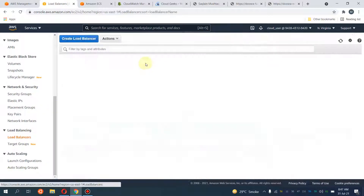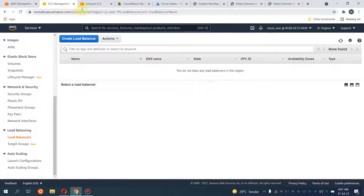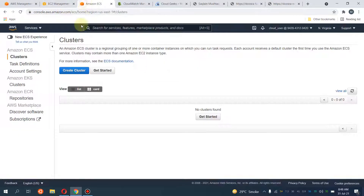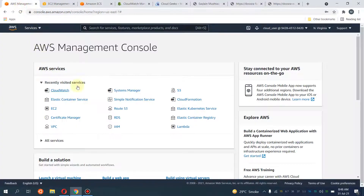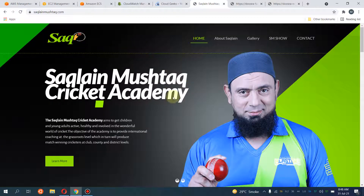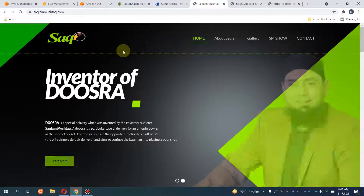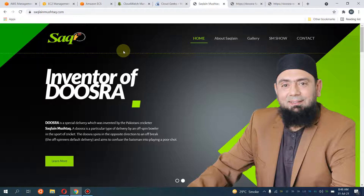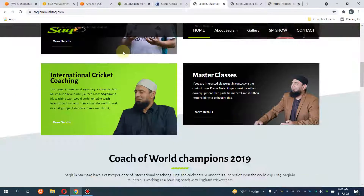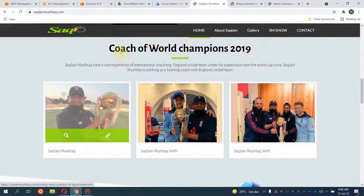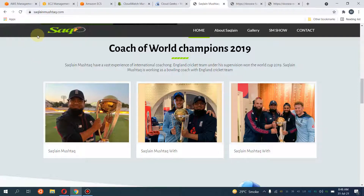It is going to be on HTTPS. For that, I will first navigate to the ACM section and verify my domain, which is chaklionostak.com — named after the inventor of this dosra delivery, Saqlain Mushtaq, who also played a lot of cricket for Pakistan.